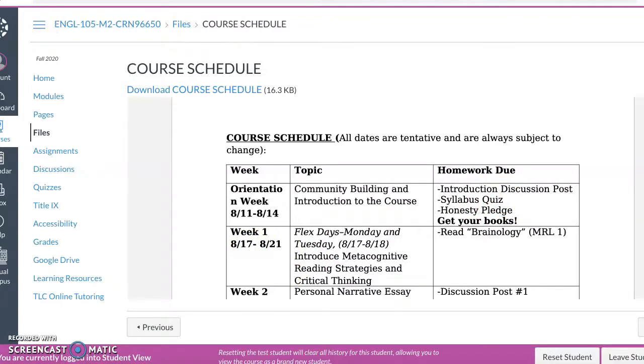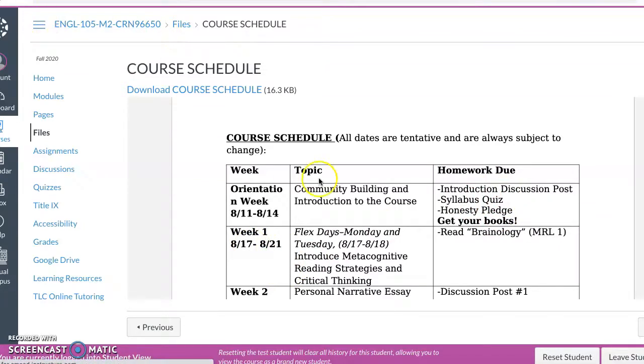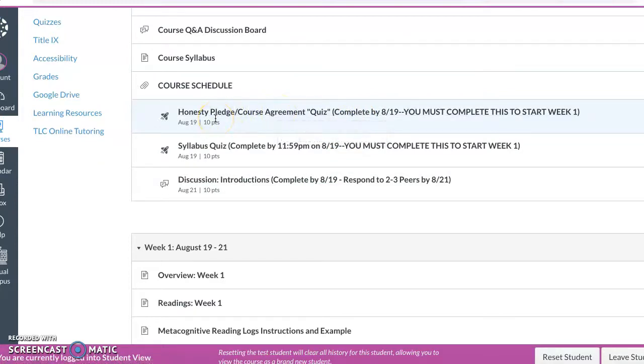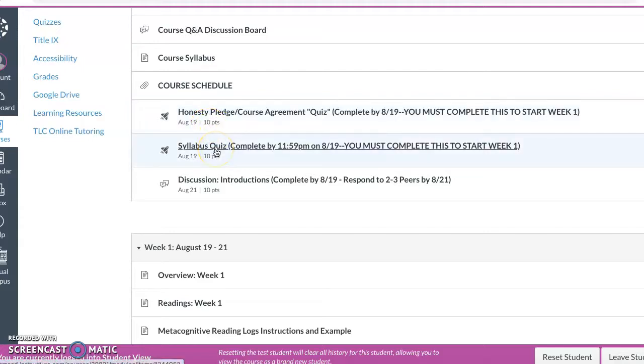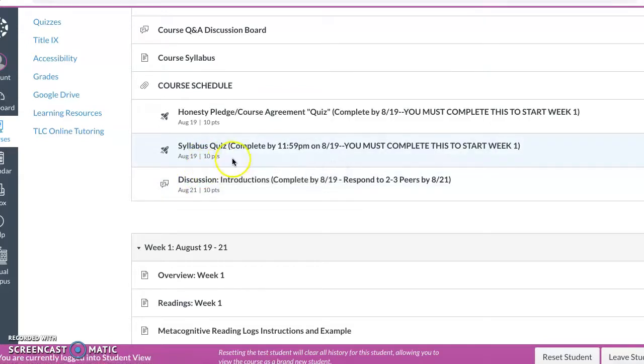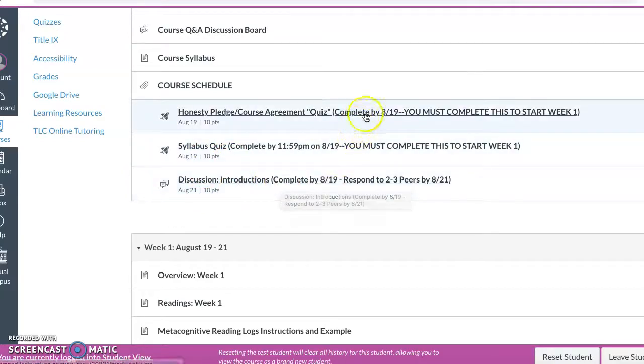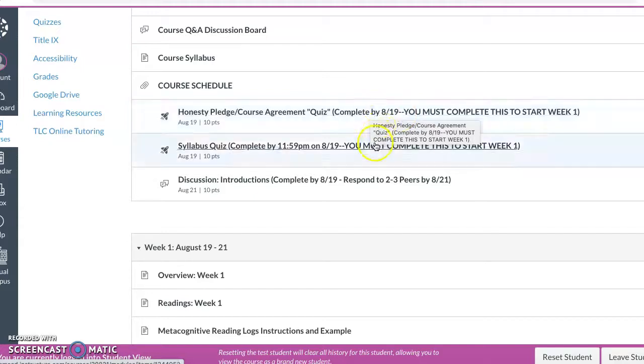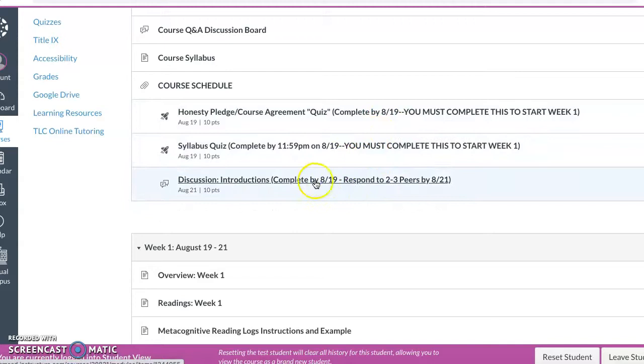So let me go over those three assignments. The honesty pledge course agreement, easy 10 point quiz. It's basically just you reading about what is academic honesty, what is plagiarism, and then it's an easy 10 points. Second one is the syllabus quiz based on the syllabus. So read the syllabus, take the quiz. You can take it multiple times. If you get things wrong, I want you to get those full 10 points. Then the last one is the introductions. And also, by the way, when it says complete by 8/19, it means 8/19 before midnight. So before Thursday morning. Okay. So those two things will be due on the 19th before midnight.